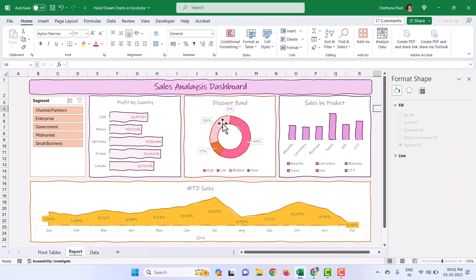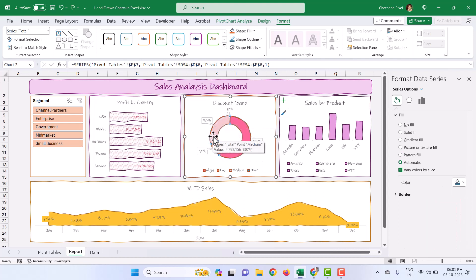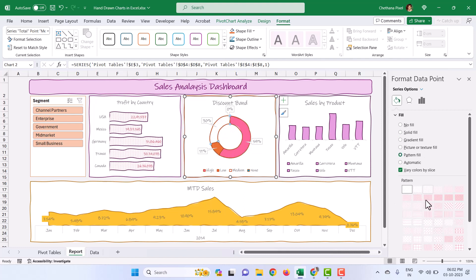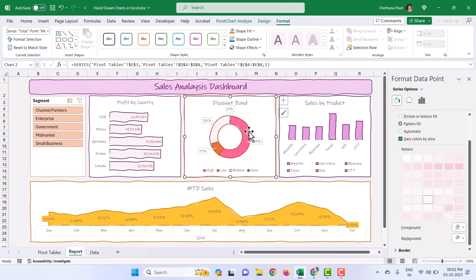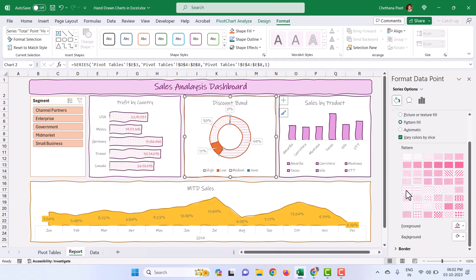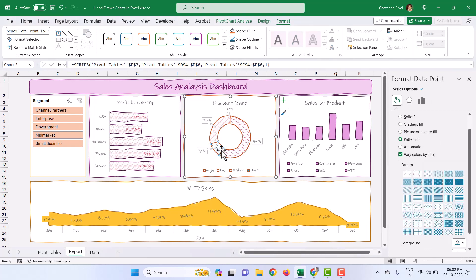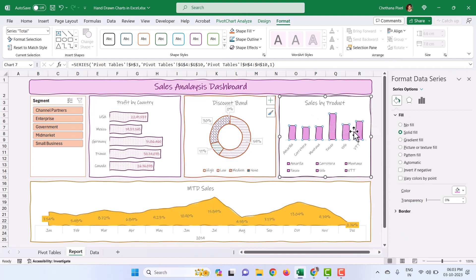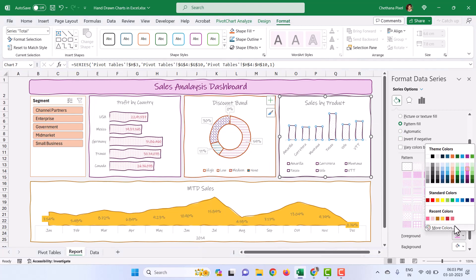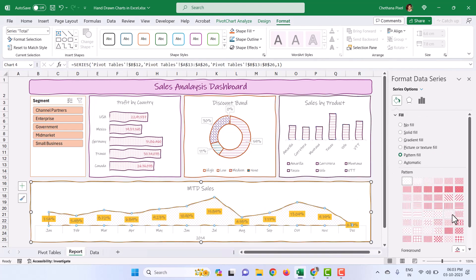Select the pattern whichever you like. Then go to the doughnut chart and select the slices. When you select all slices, the same pattern will apply to all. Instead, select each slice individually and apply the pattern you like. There is also a color palette — you can choose any color you would like. Go to the column cluster chart, select the columns, select Pattern Fill, apply a color, and pick the pattern. Similarly, select the area chart, select the area, select Pattern Fill, choose a color, and apply the pattern.